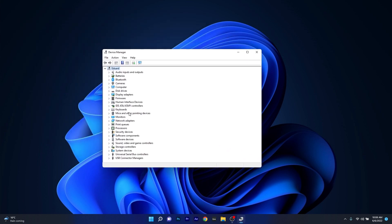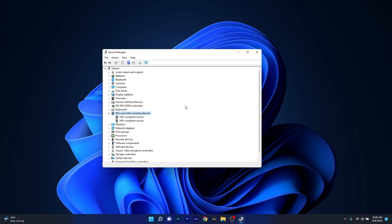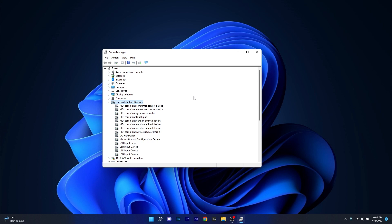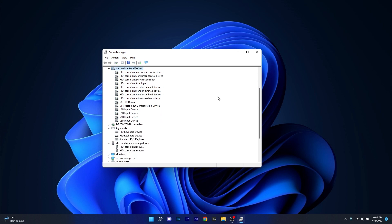Make sure to expand Mice and Other Pointing Devices, at the same time expand Keyboards and lastly Human Interface Devices. Now you have all these three sections opened up.